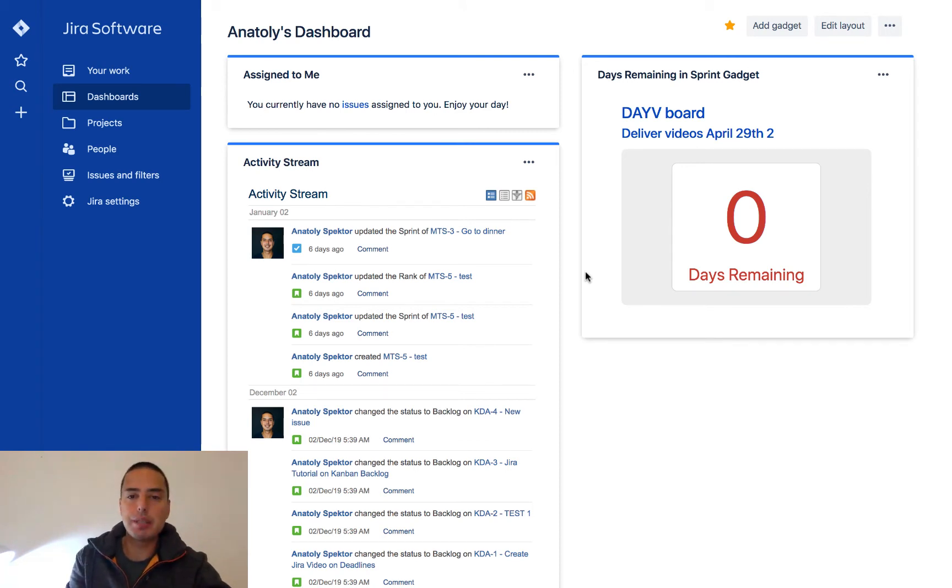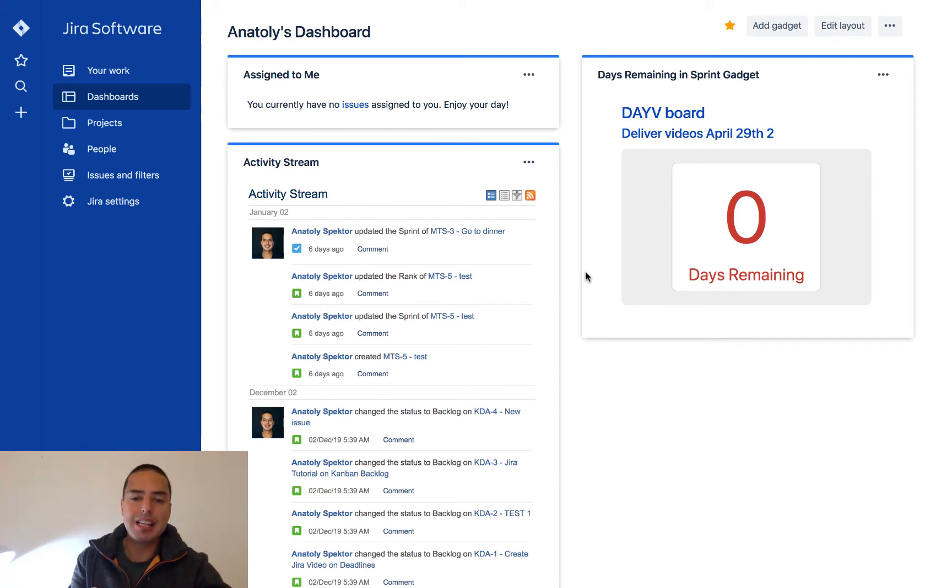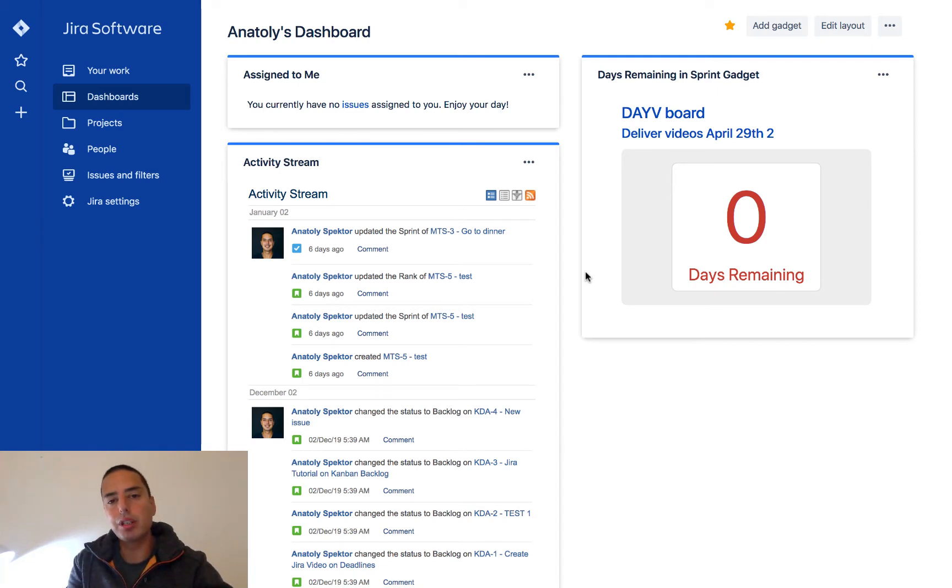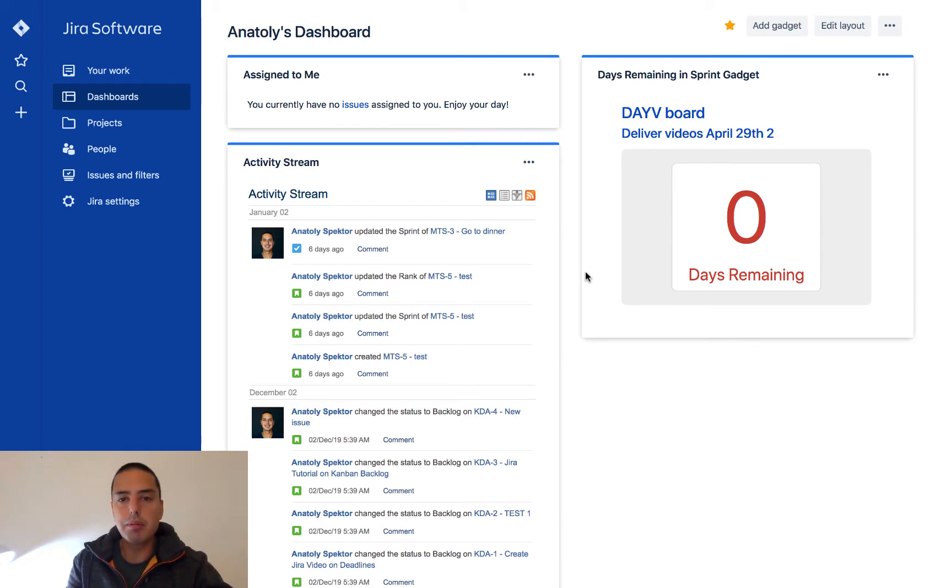What is the difference between Jira dashboard and a Jira board? I think some people mix them up and it's important to make it clear. So let's start.